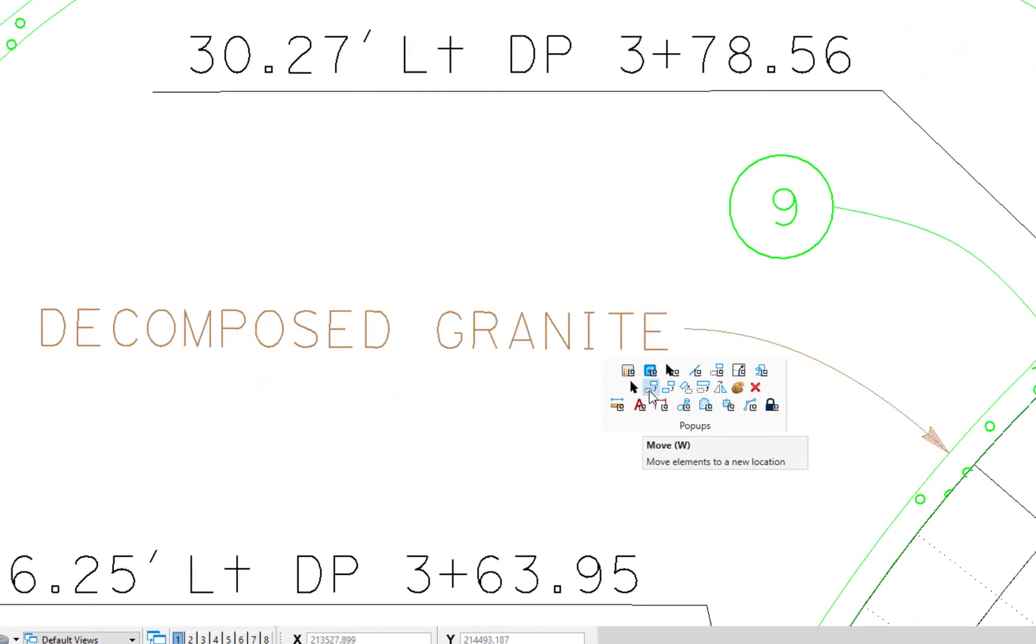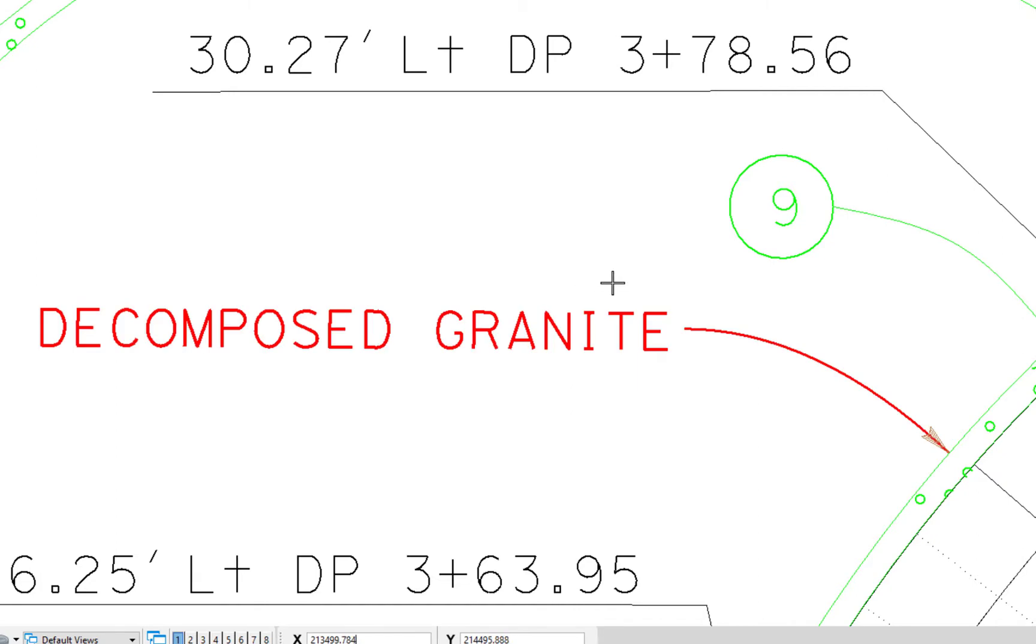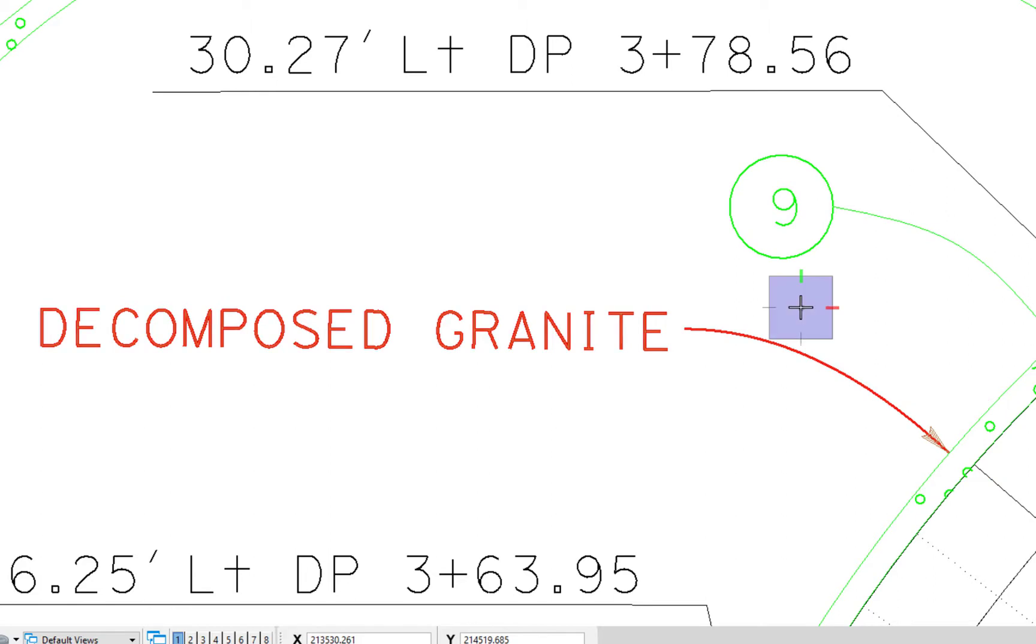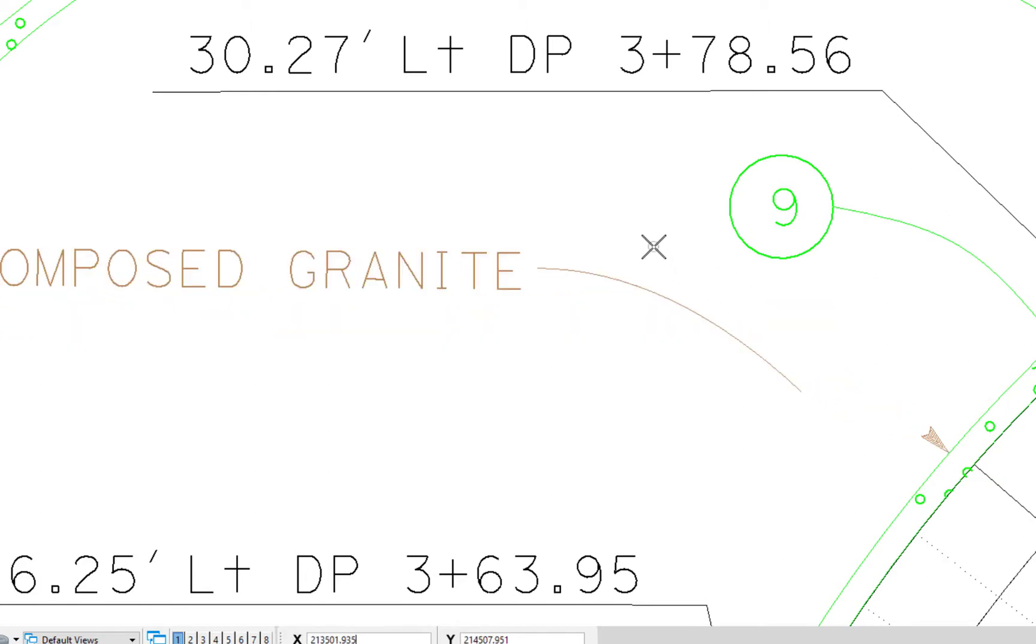I'm going to hit the space bar. I'm going to go to move. I'm going to select those two elements, and you'll note that the arrowhead or the terminator didn't select. And now I'm going to move that node. What you'll notice is that the B-spline and the text moved, but the terminator was disassociated, so it didn't move.